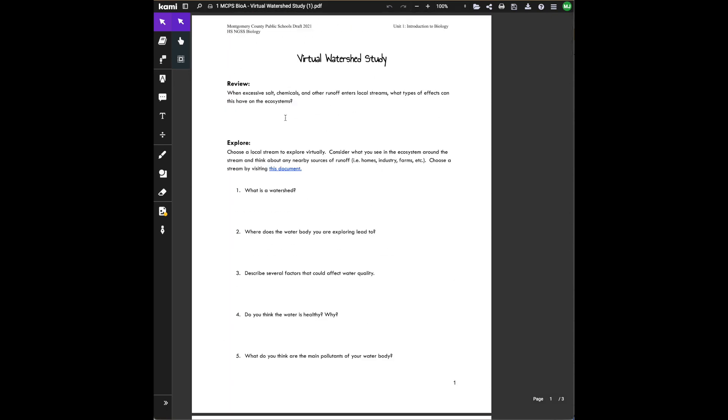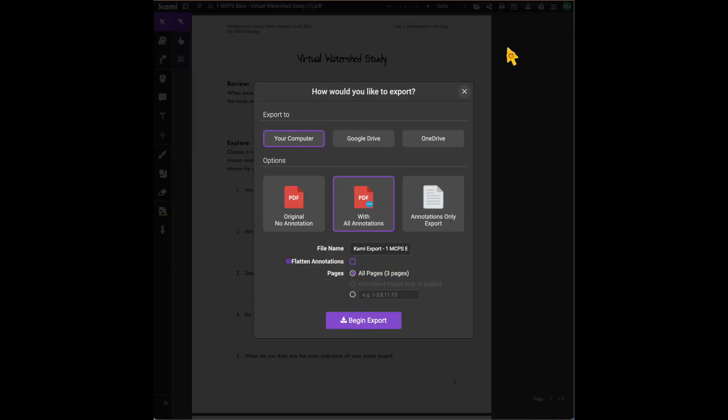Once they have completed their document, they will download it again. Yes, I know, it's downloading and downloading. They complain about their space. Tell them to get a better storage plan. Download with all annotations.